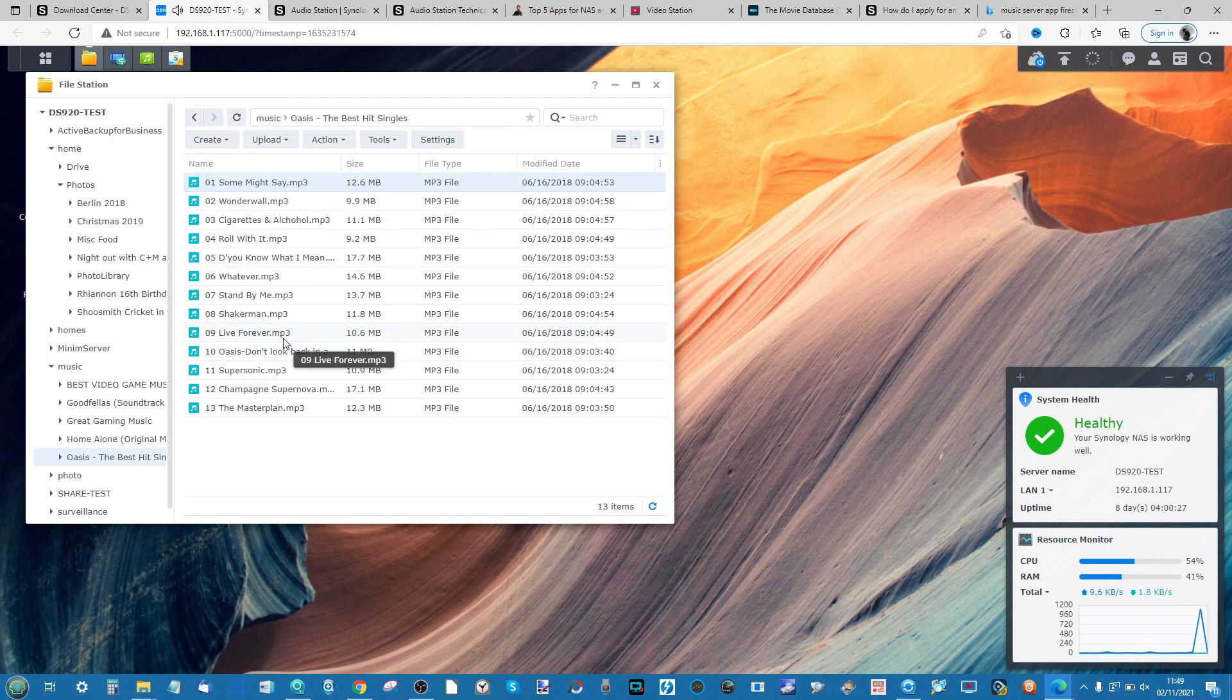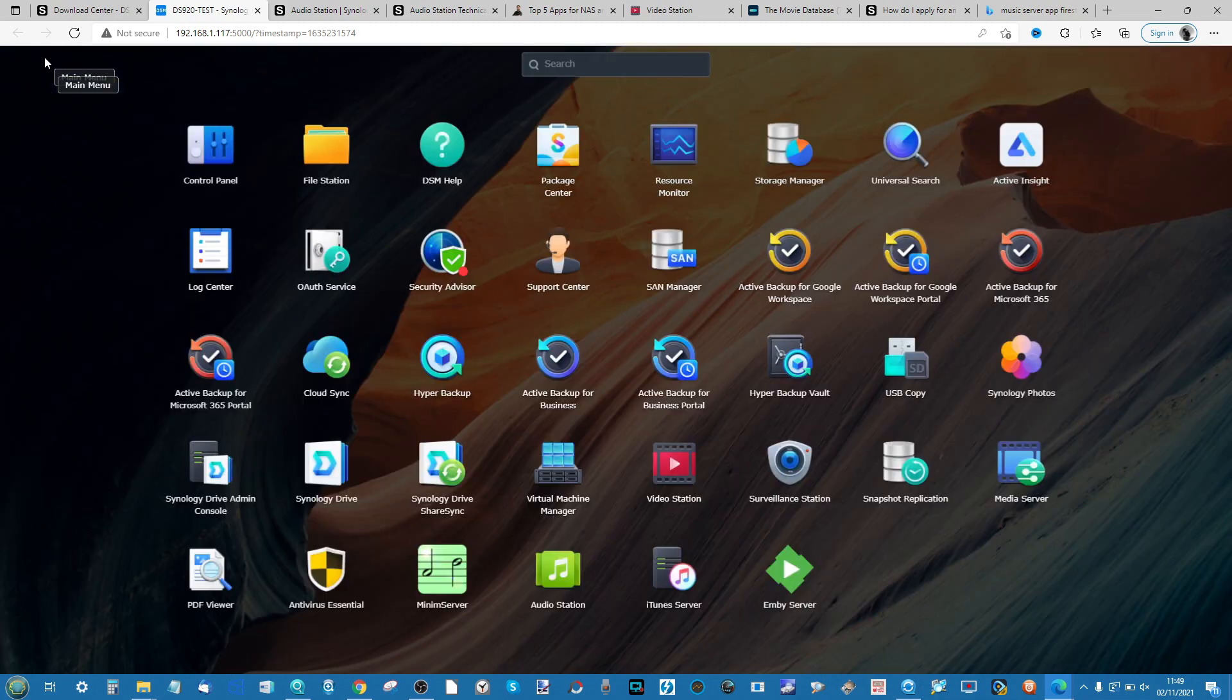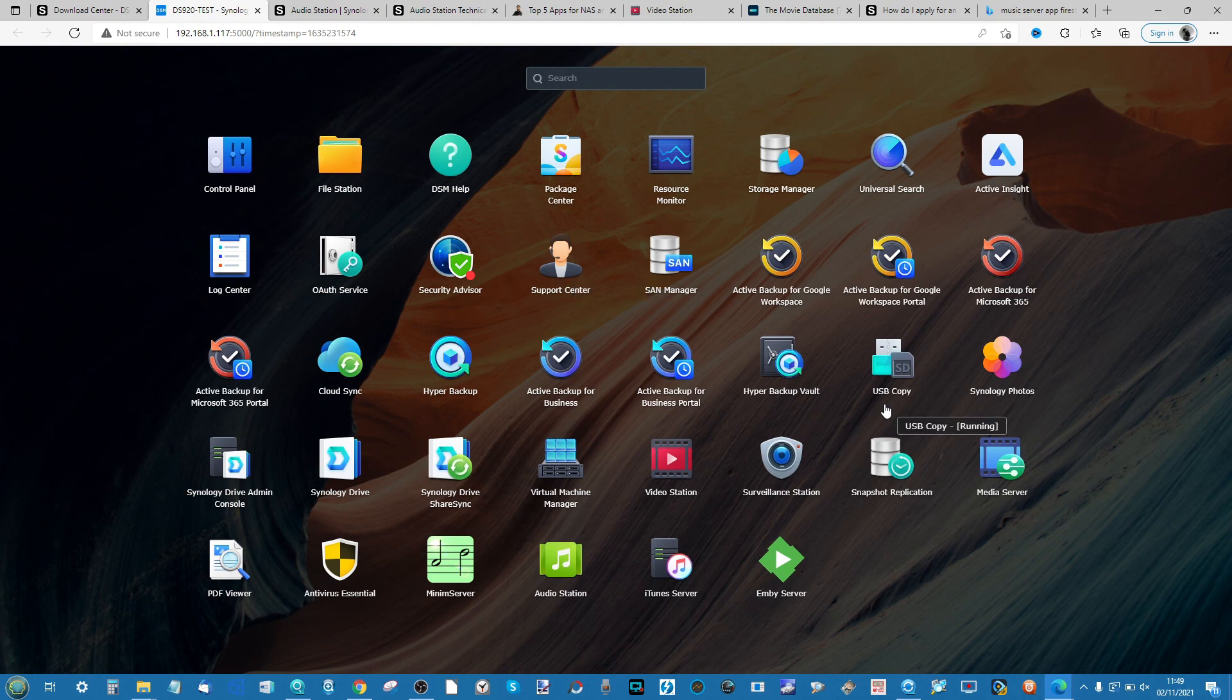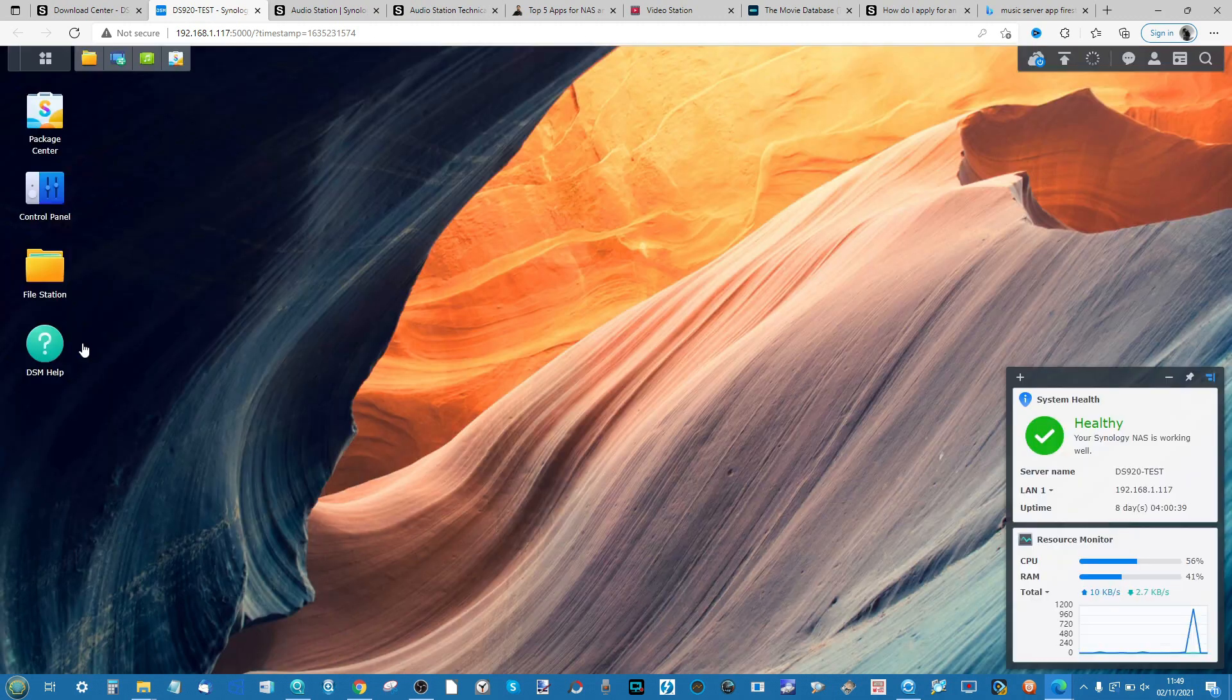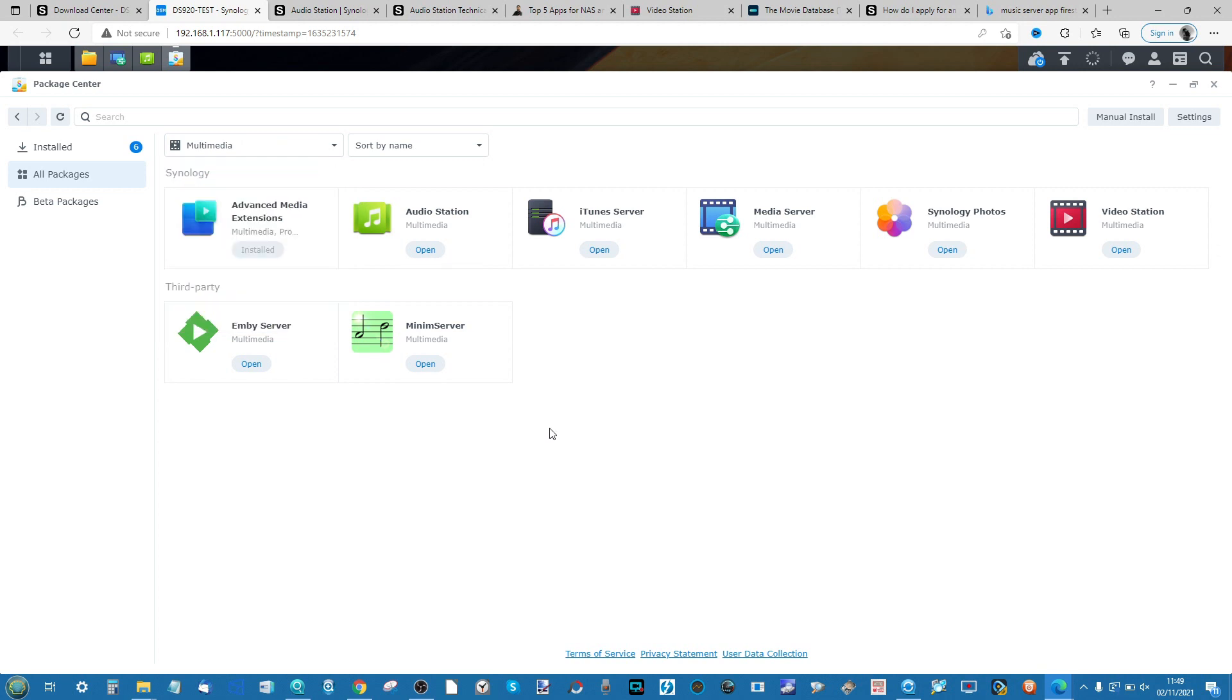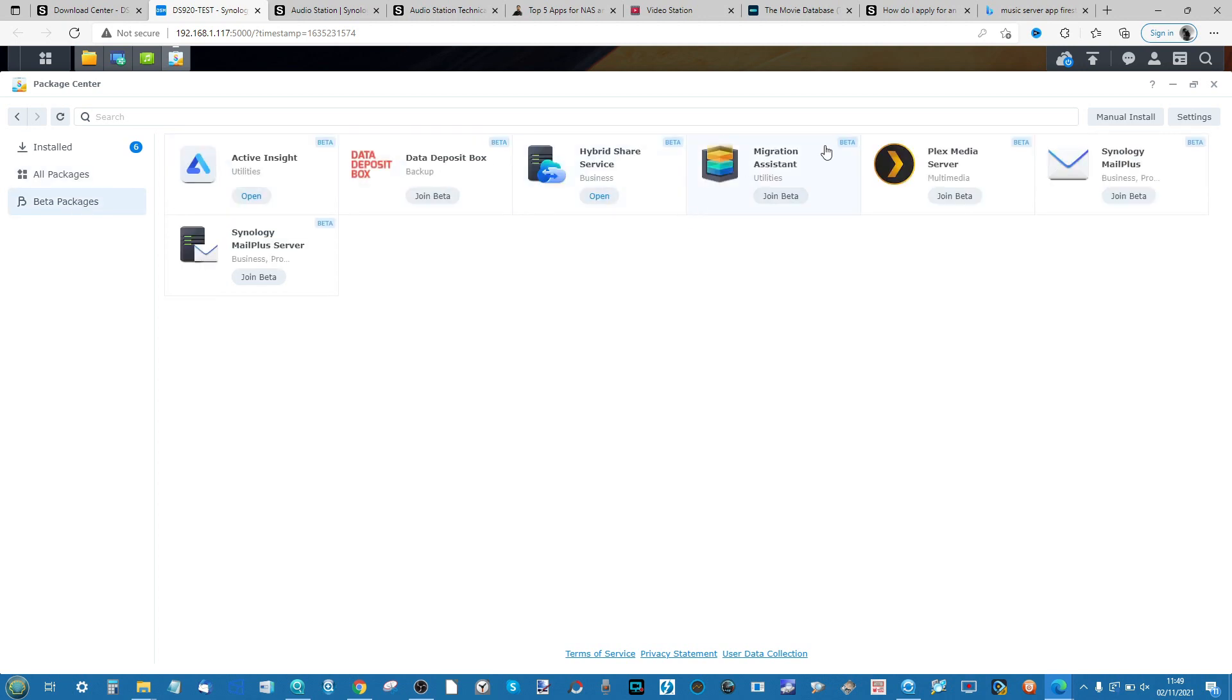One of the most common ways to do it these days is to take advantage of iTunes. If you're using an Apple device or an iTunes streaming supported media server, head into the Application Center, go to All Packages, and in the drop-down select Multimedia. From there you'll see a selection of multimedia tools. We're going to be looking at iTunes Server, Media Server, and Audio Station today, although there are third-party tools such as Mimin Server, MB Server, and of course Plex Media Server that I will be talking about in a future video.